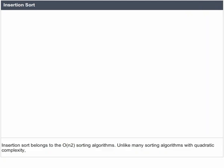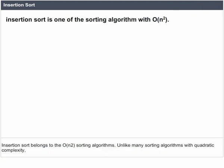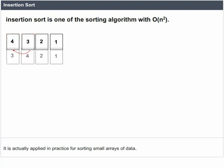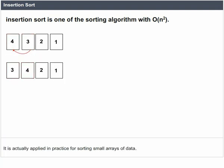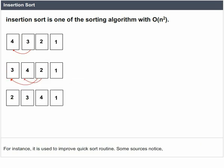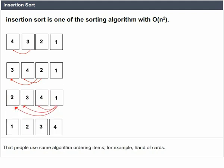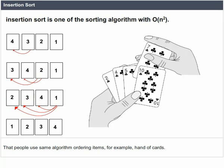Insertion Sort belongs to the O(n²) sorting algorithms. Unlike many sorting algorithms with quadratic complexity, it is actually applied in practice for sorting small arrays of data. For instance, it is used to improve the Quick Sort routine. Some sources notice that people use the same algorithm when ordering items, for example, a hand of cards.